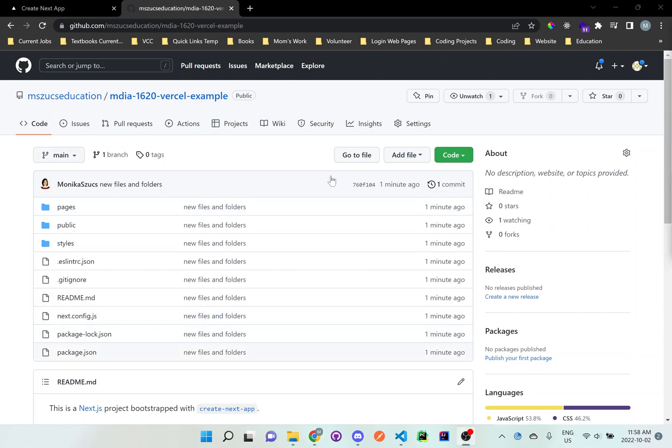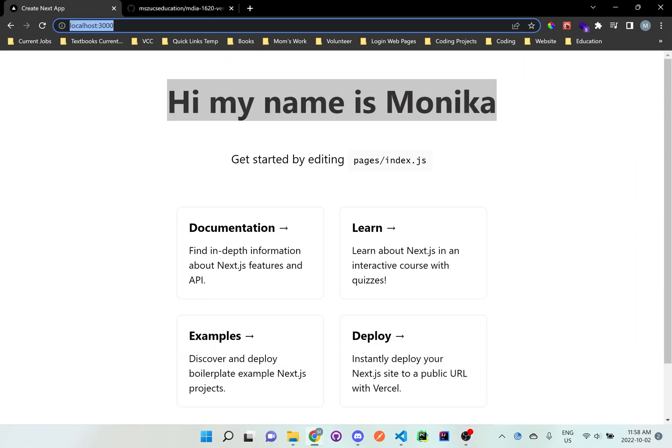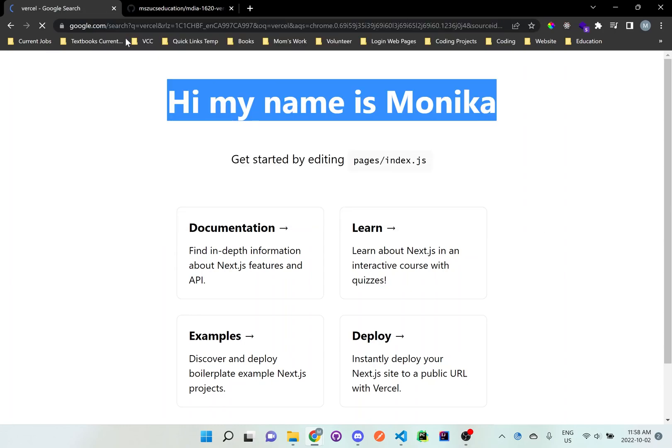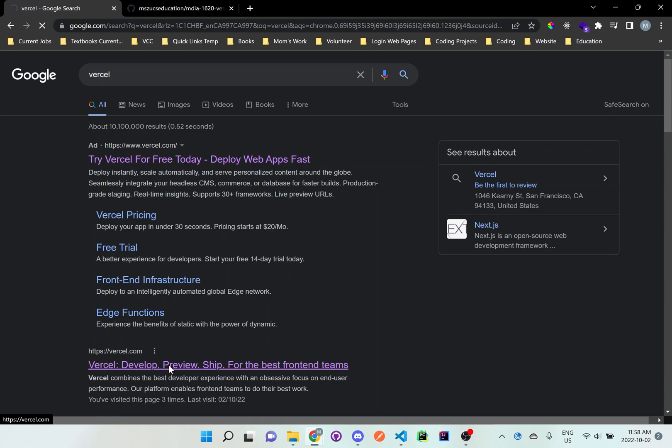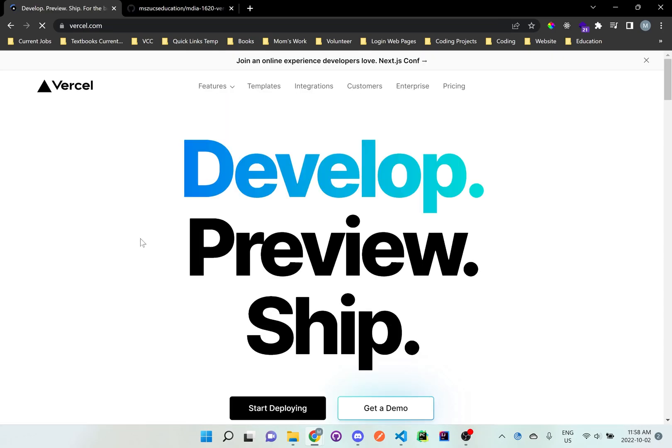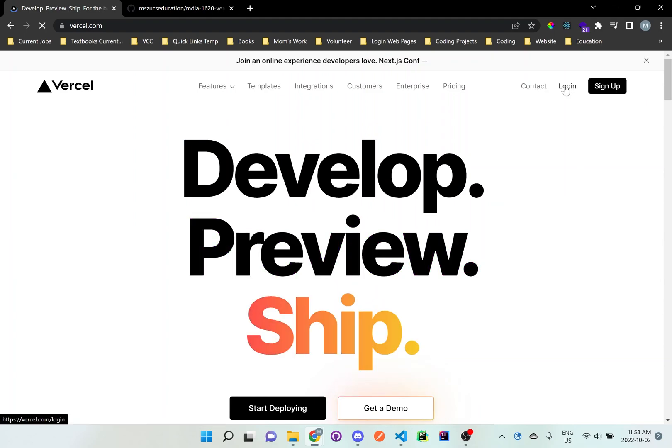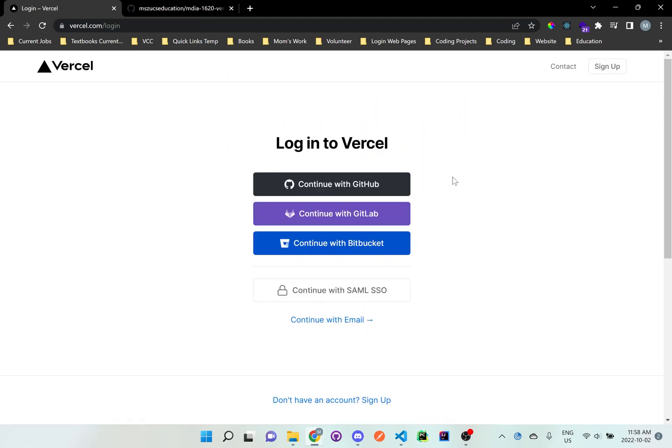Now that we have actually added all of our files and folders from the Next.js app, what we want to do is we want to go to Vercel. So let's just type Vercel, go to the browser, and then we'll just click on this. So I should get to this Vercel website, and I'm going to log into my account. And once you get here, I would suggest you continue with your GitHub account.